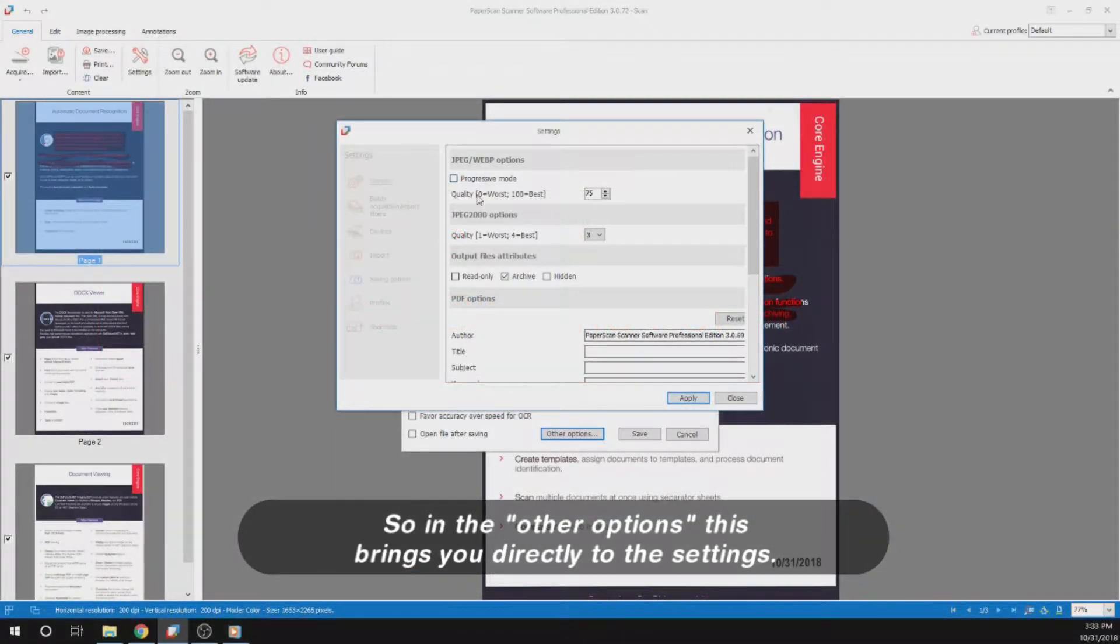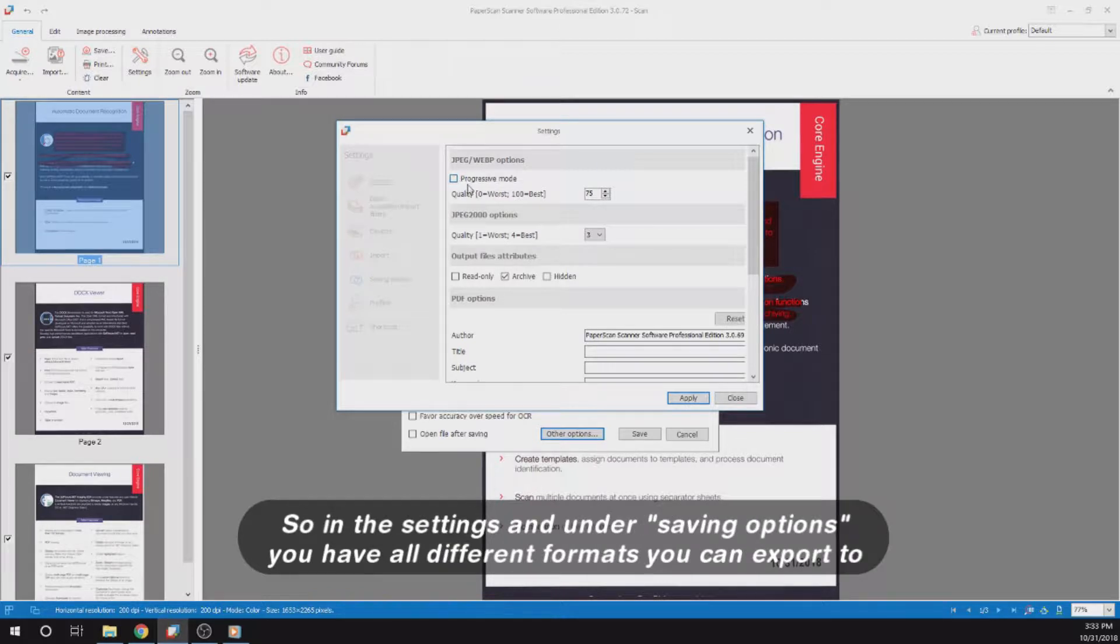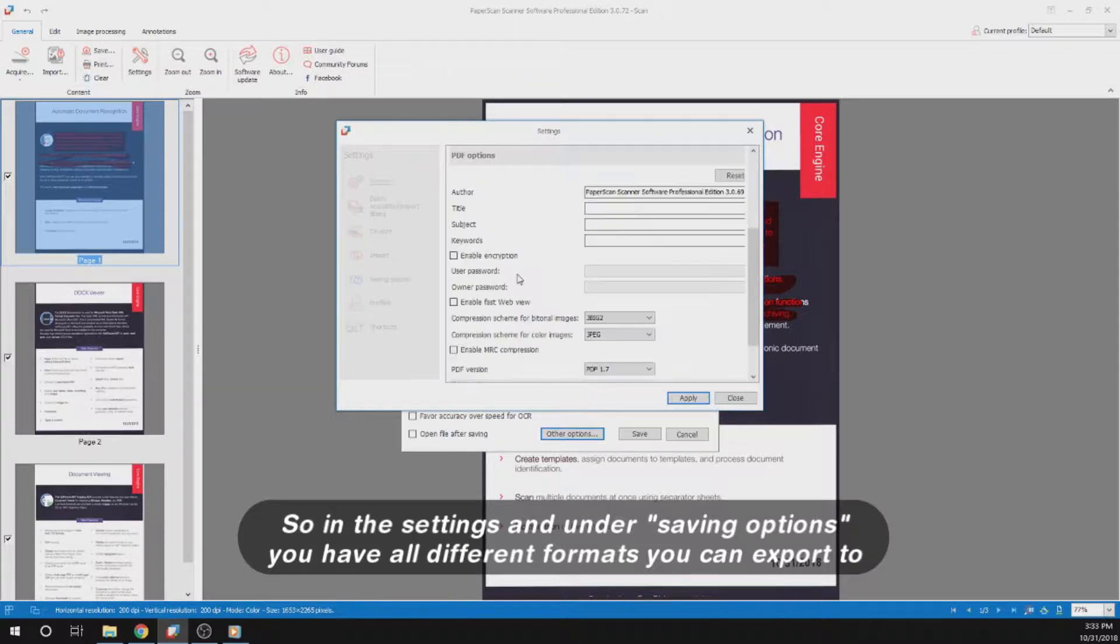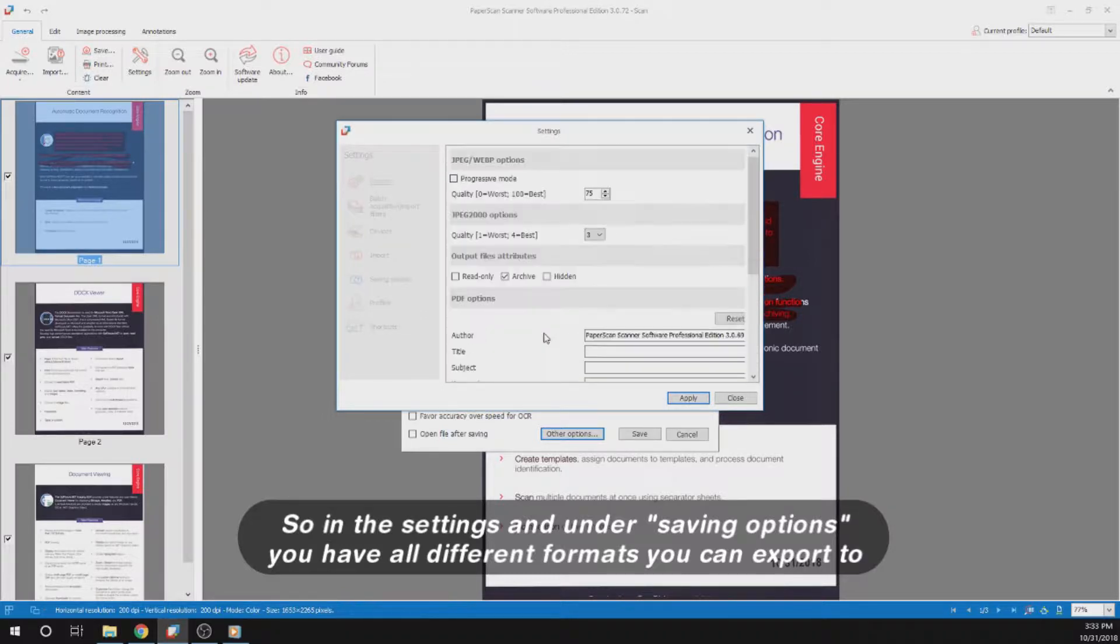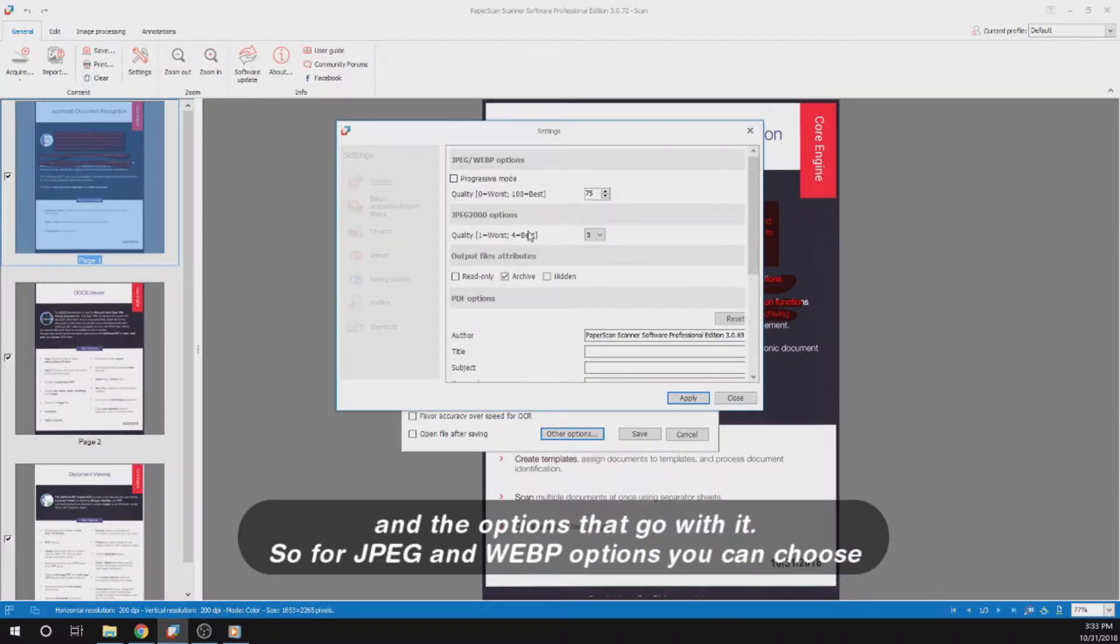In the other options, this brings you directly to the settings. In the settings and under saving options, you have all different formats you can export to and the options that go with it.